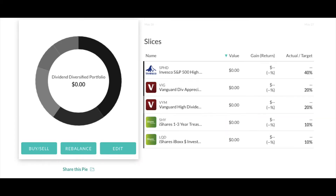An example of a well diversified portfolio that meets all the criteria mentioned above is shown here. The portfolio consists of several ETFs. First, we have SPHD, which is the Invesco S&P 500 High Dividend Low Volatility ETF — this consists of 40% of the portfolio with a monthly dividend payment and a yield of 4.64%. Next, we have VYM, the Vanguard High Dividend Yield ETF, consisting of 20% of the portfolio with a quarterly dividend payment and a yield of 3.05%. Next, we have LQD, which is the iShares IBOX Investment Grade Corporate Bond Fund, consisting of 10% of the portfolio with a monthly dividend payment and a yield of 3.56%.